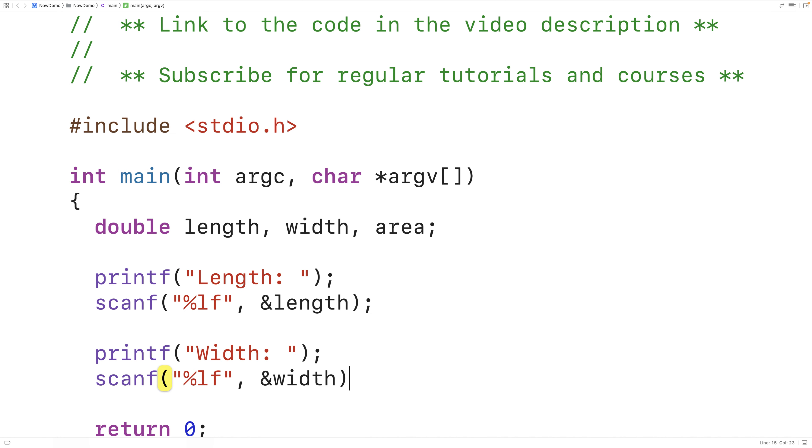So here we're again prompting the user with the text width colon, and this time we're going to store the value that's entered into the width variable.